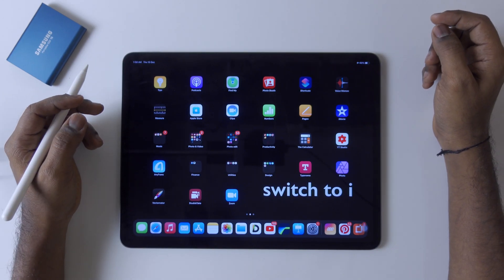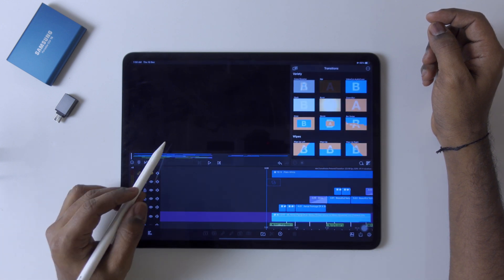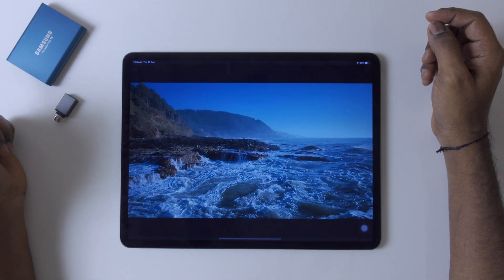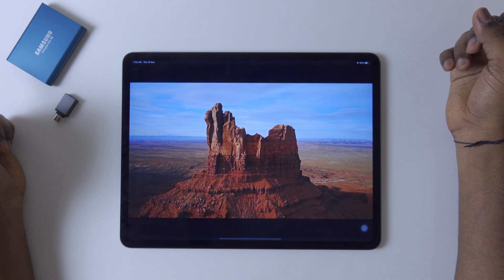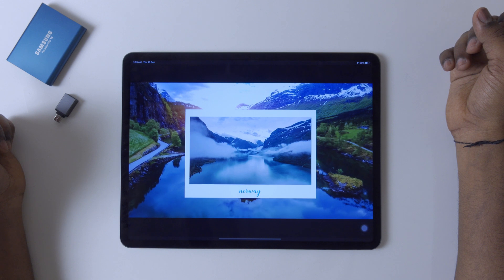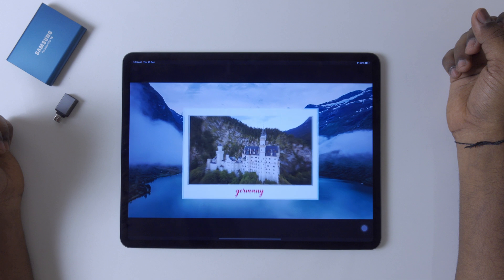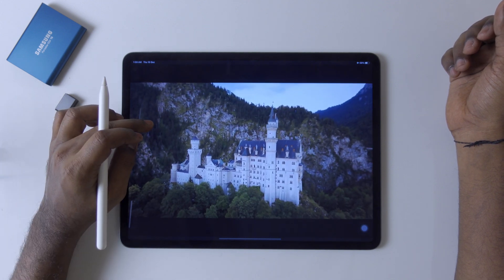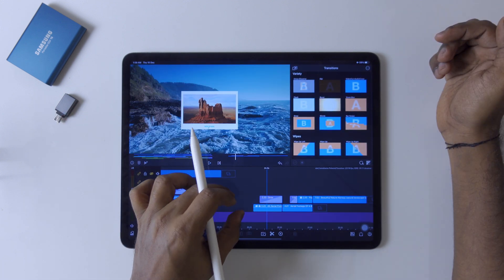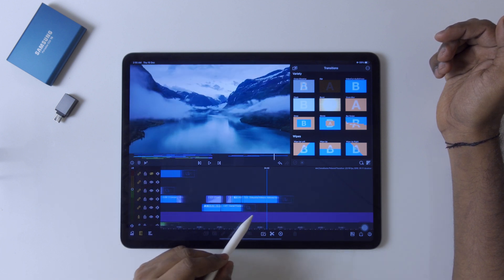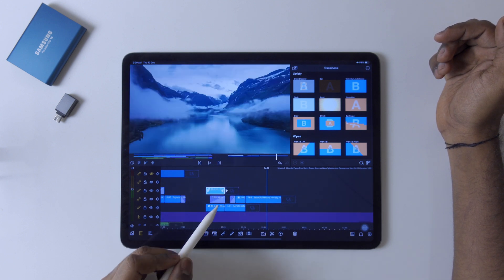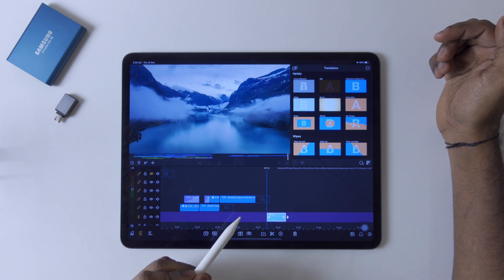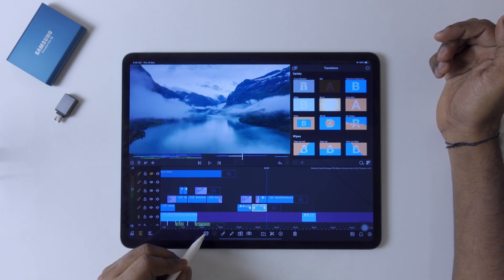We are here back in LumaFusion. First, we're going to get two or three clips. I'll be taking the same clip and put it to the main timeline, then copy another clip.